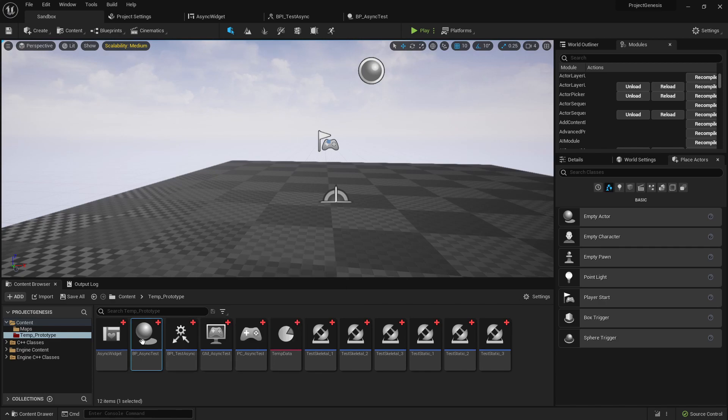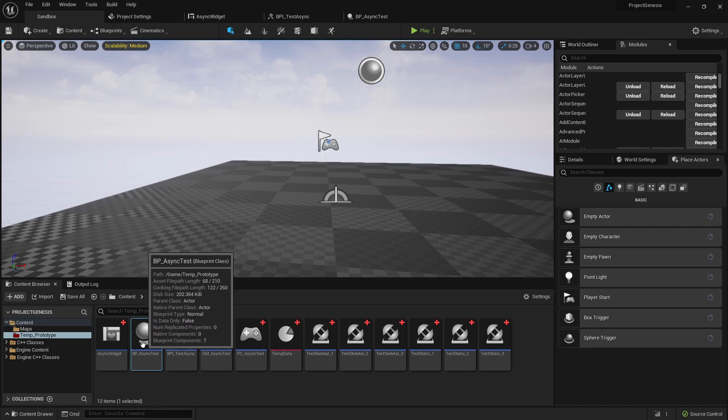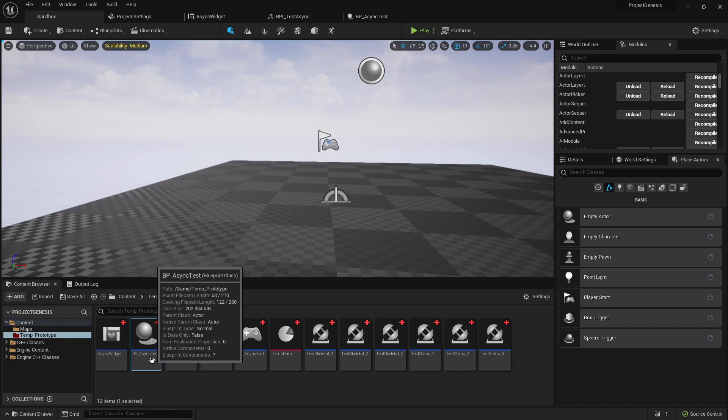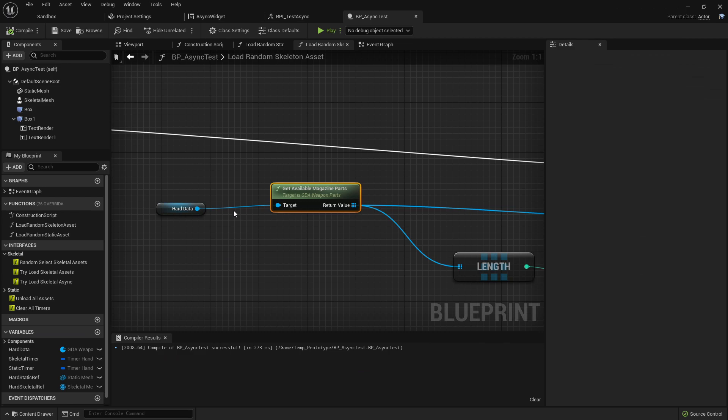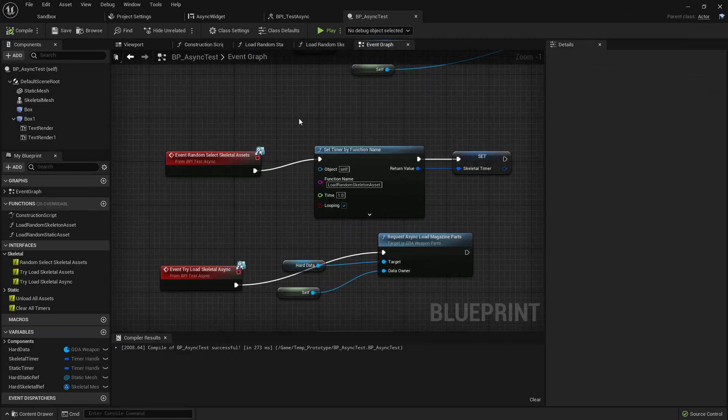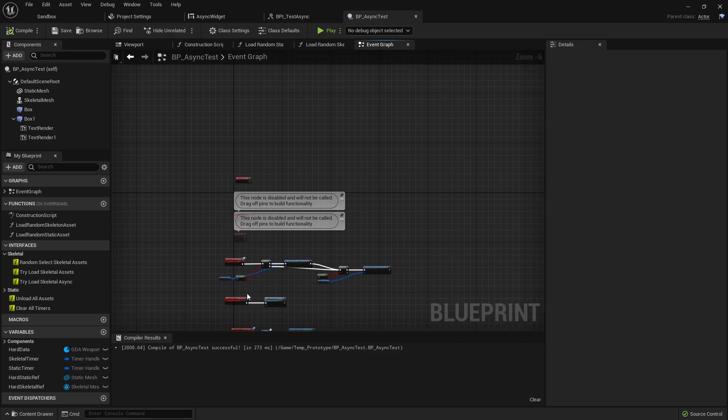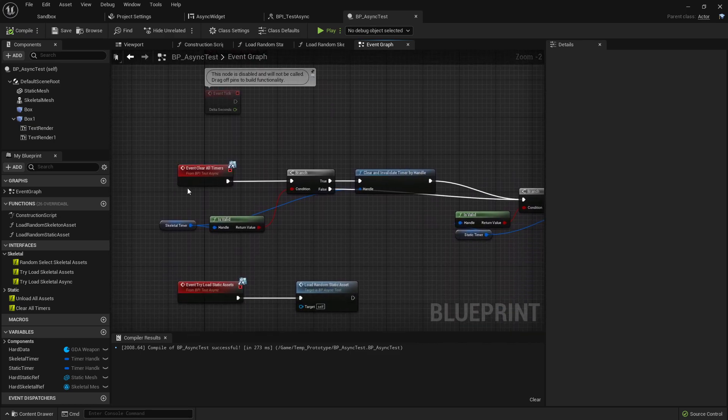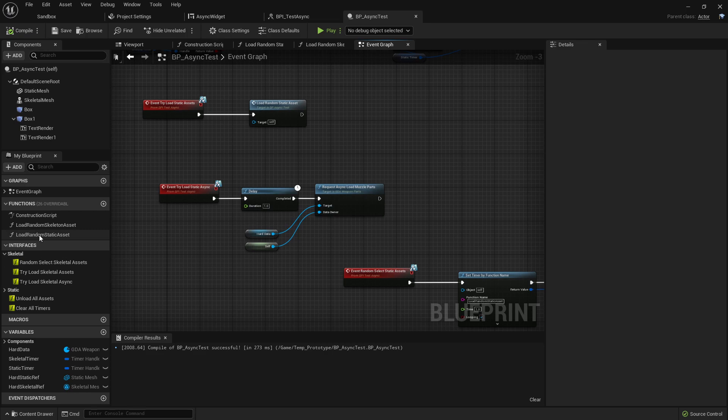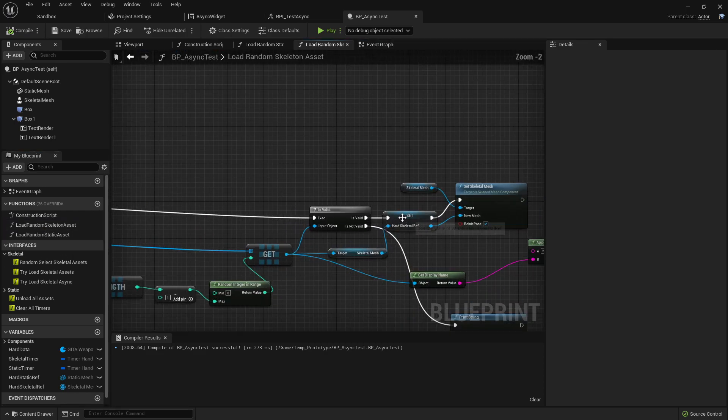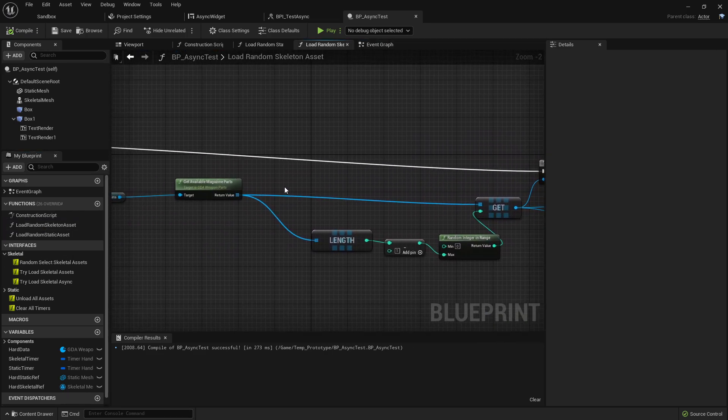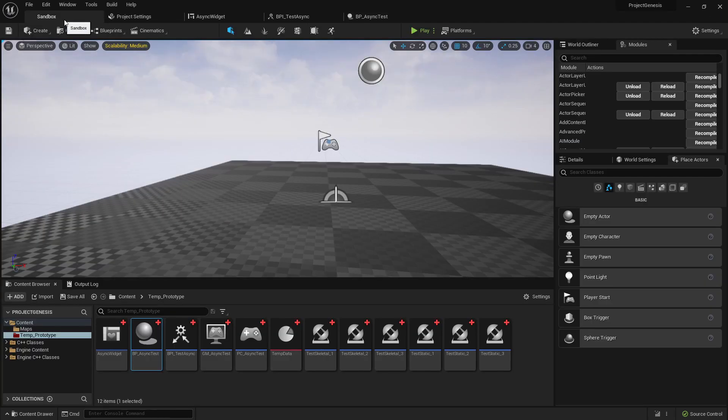Let me just step you through this. We have an actor that gets spawned in here, that is our BPA async test. Basically this actor has some functionality set up to either load data asynchronously or try to... This function here, load random skeletal asset, tries to get a reference to some hard data that we go ahead and set our skeletal mesh to.